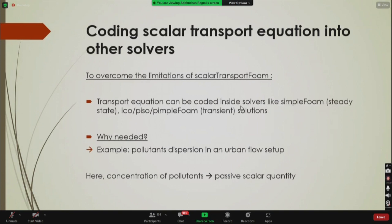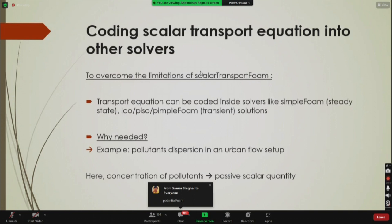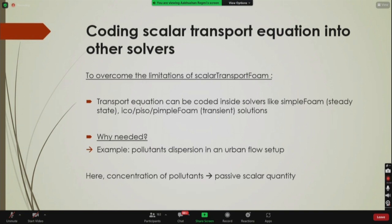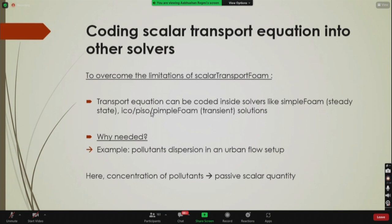To summarize: the two limitations are that the Navier-Stokes equations cannot be solved along with the scalar transport equation, and the diffusion coefficient is constant. To overcome these, the transport equation can be coded inside other solvers like simpleFoam for steady state, or icoFoam, pisoFoam, or pimpleFoam for transient solutions.